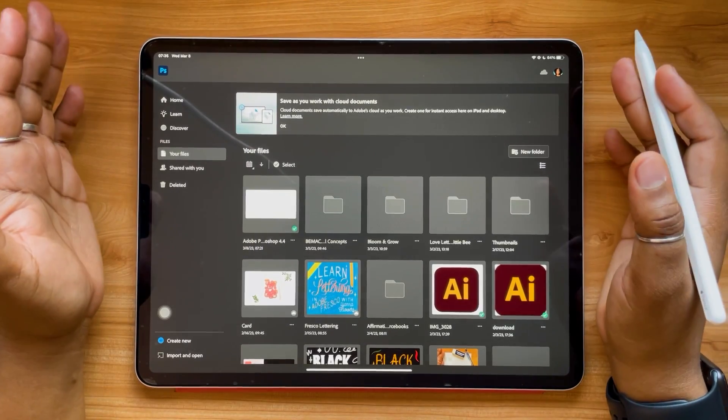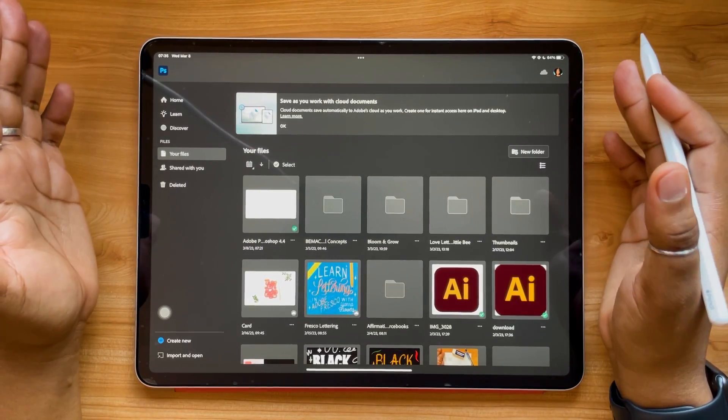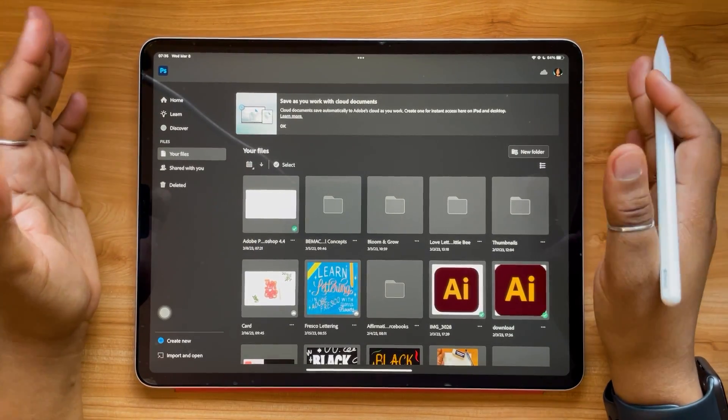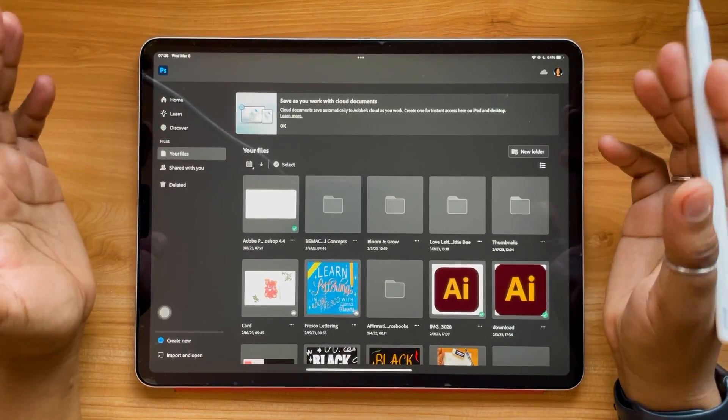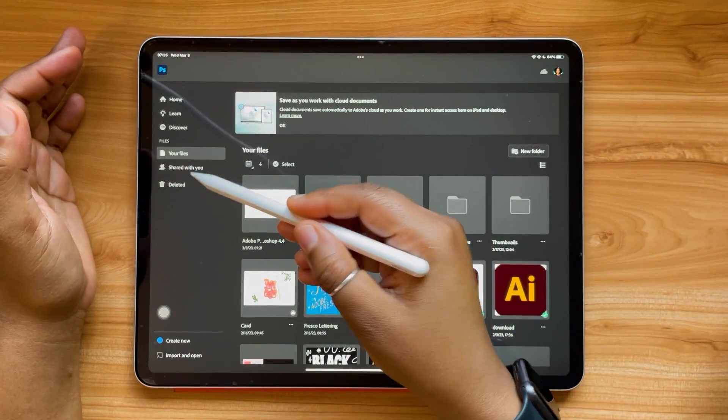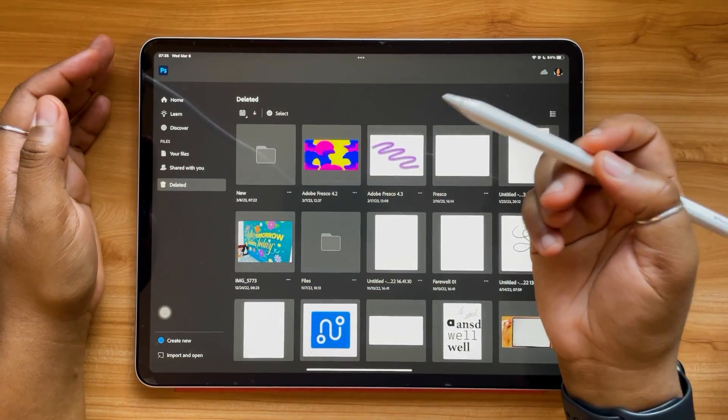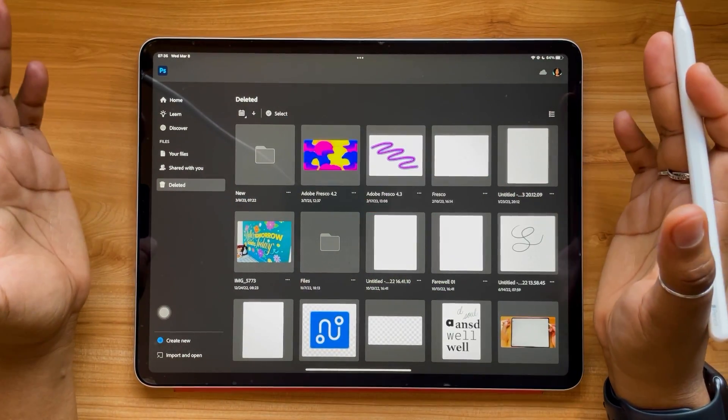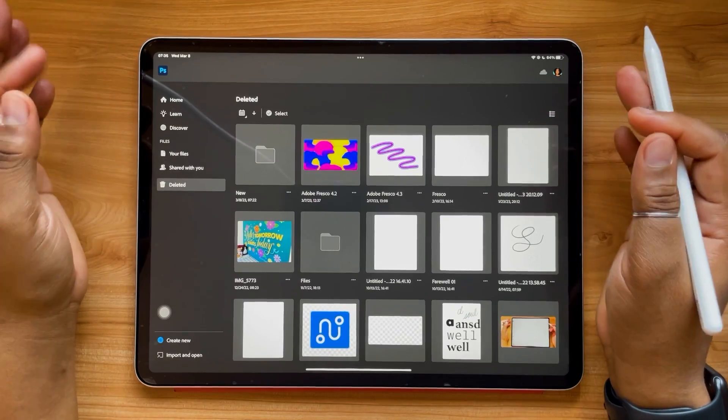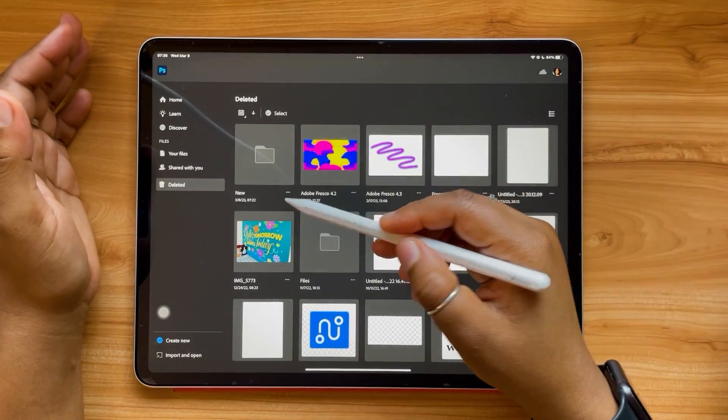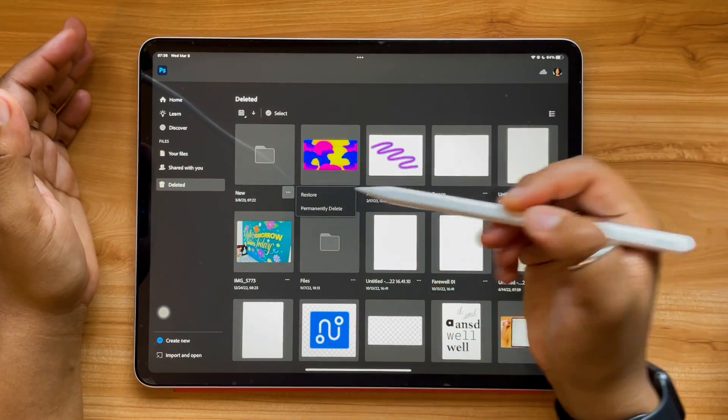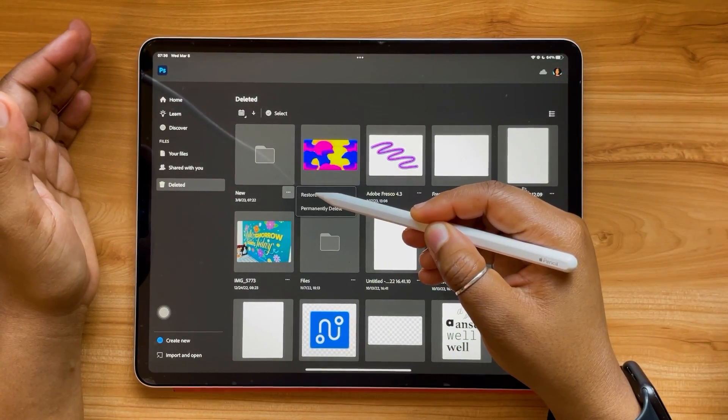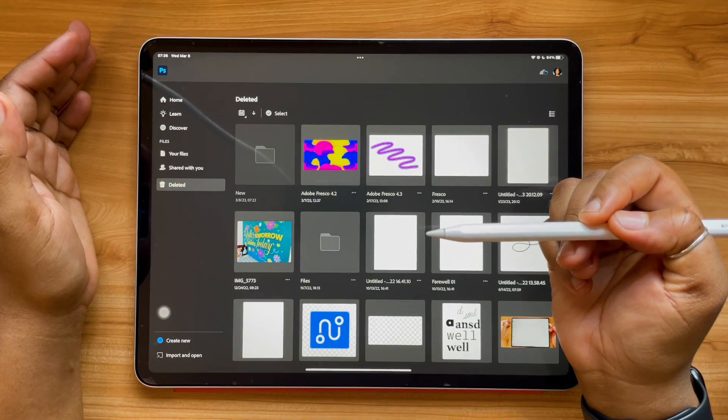Once you've selected those items to be deleted, don't worry if you made a mistake, you can always hop right into your deleted folder and recover them. So don't worry, things aren't permanently deleted yet. You can go to your three dot icon in the bottom right hand corner and select restore.